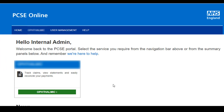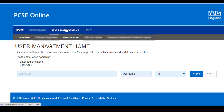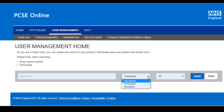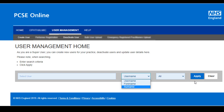To amend a user's permissions within PCSE Online, or just to amend their profile like their contact details, click on the user management button, enter either their username, first name or surname, and click apply.